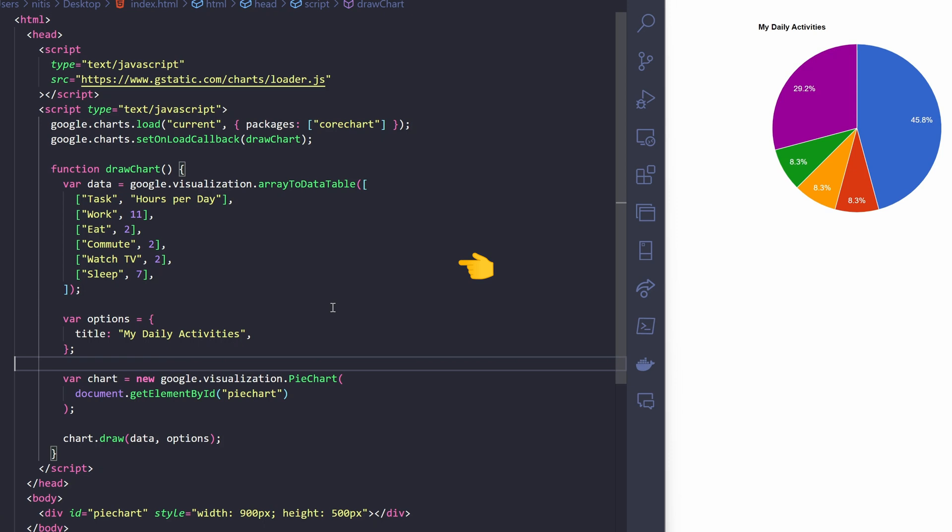This creates a new Google pie chart instance, specifying the target HTML element where the chart will be rendered. Finally, this line draws the chart using the specified data and options. This is an empty div element with the specified ID and style attributes. The Google bar chart will be rendered inside this div.